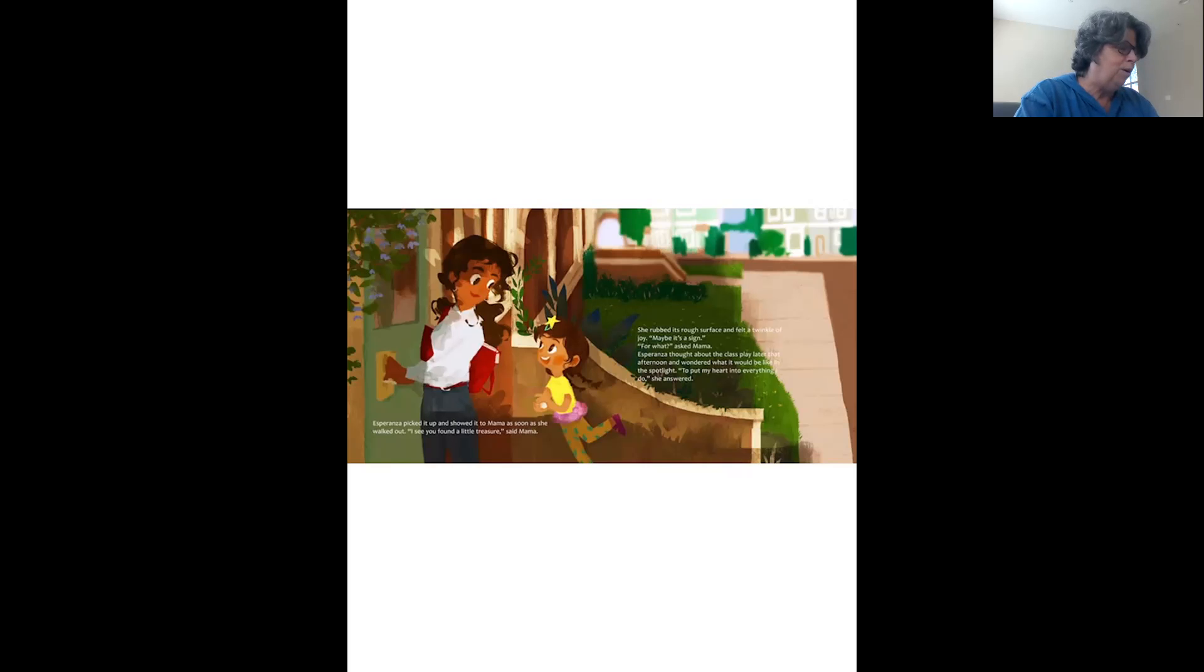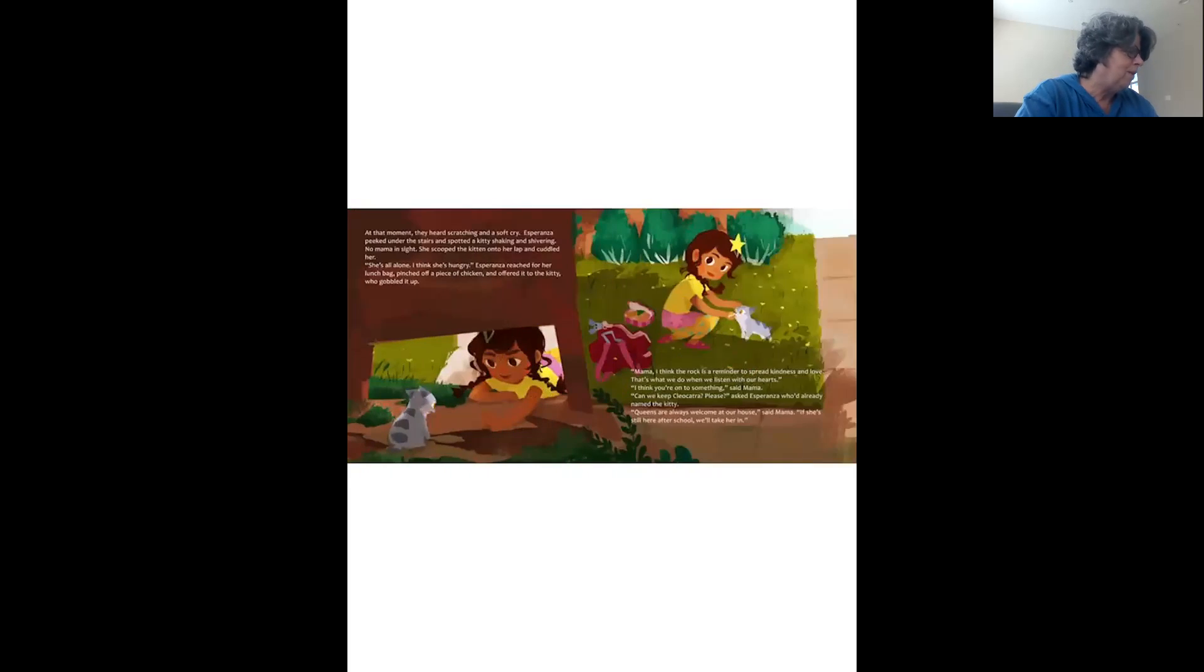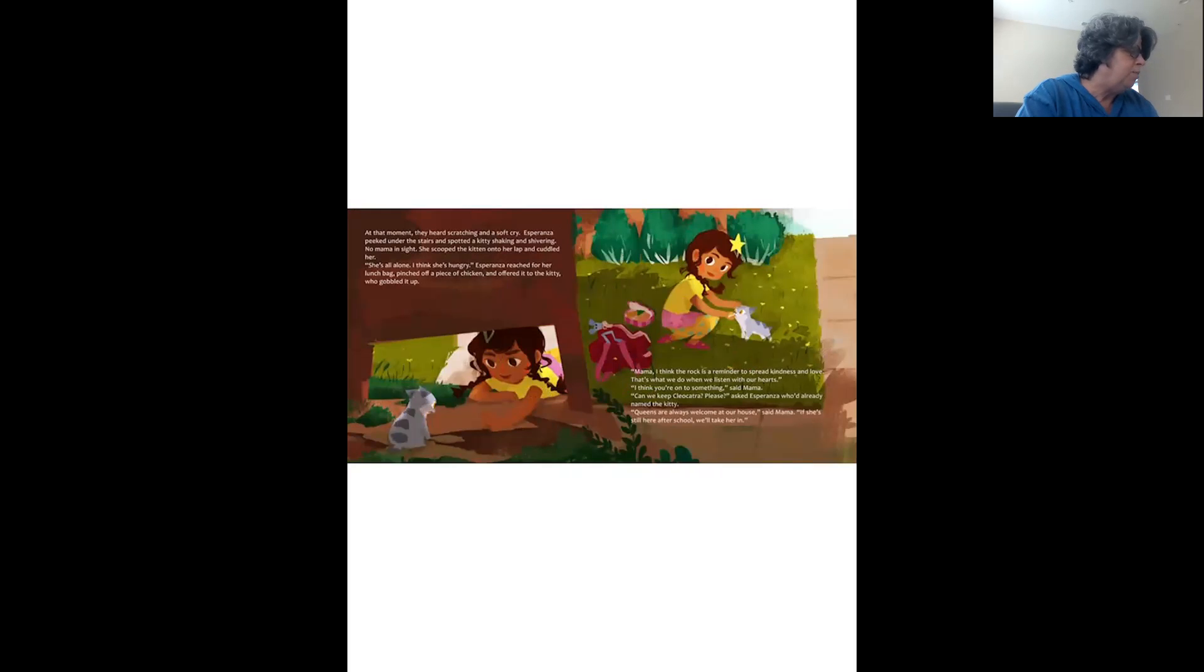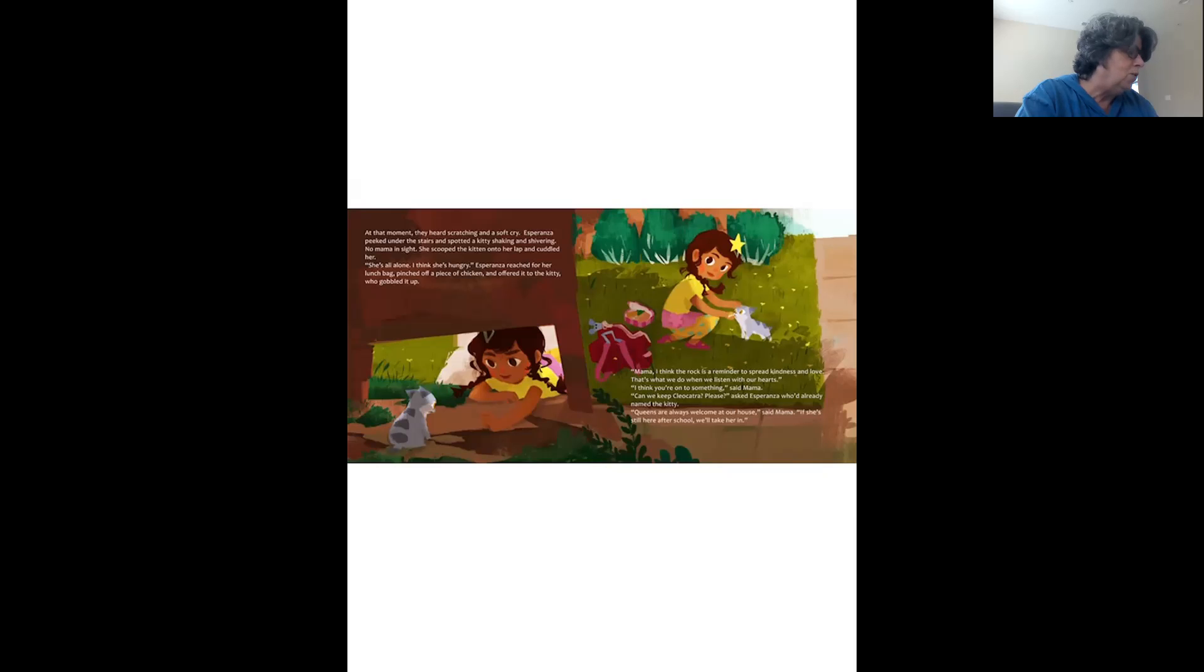Esperanza thought about the class play later that afternoon and wondered what it would be like in the spotlight. To put my heart into everything I do, she answered. At that moment, they heard scratching and a soft cry. Esperanza peeked under the stairs and spotted a kitty shaking and shivering. No Mama in sight, so she scooped the kitten onto her lap and cuddled her.